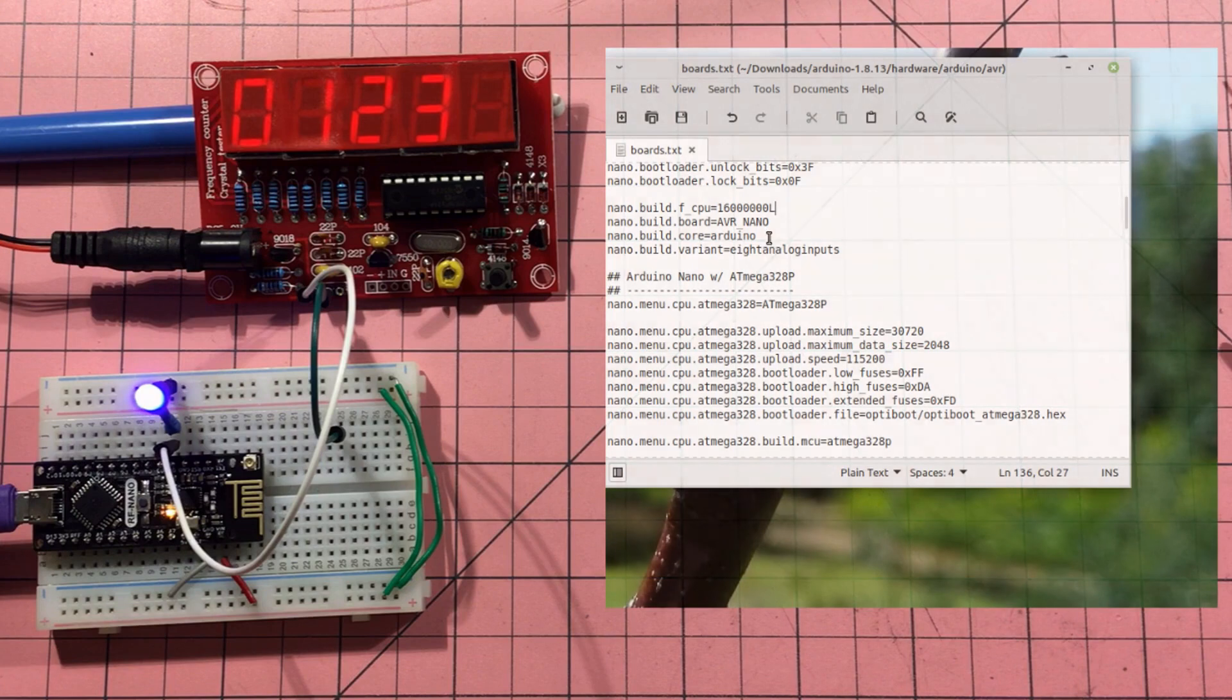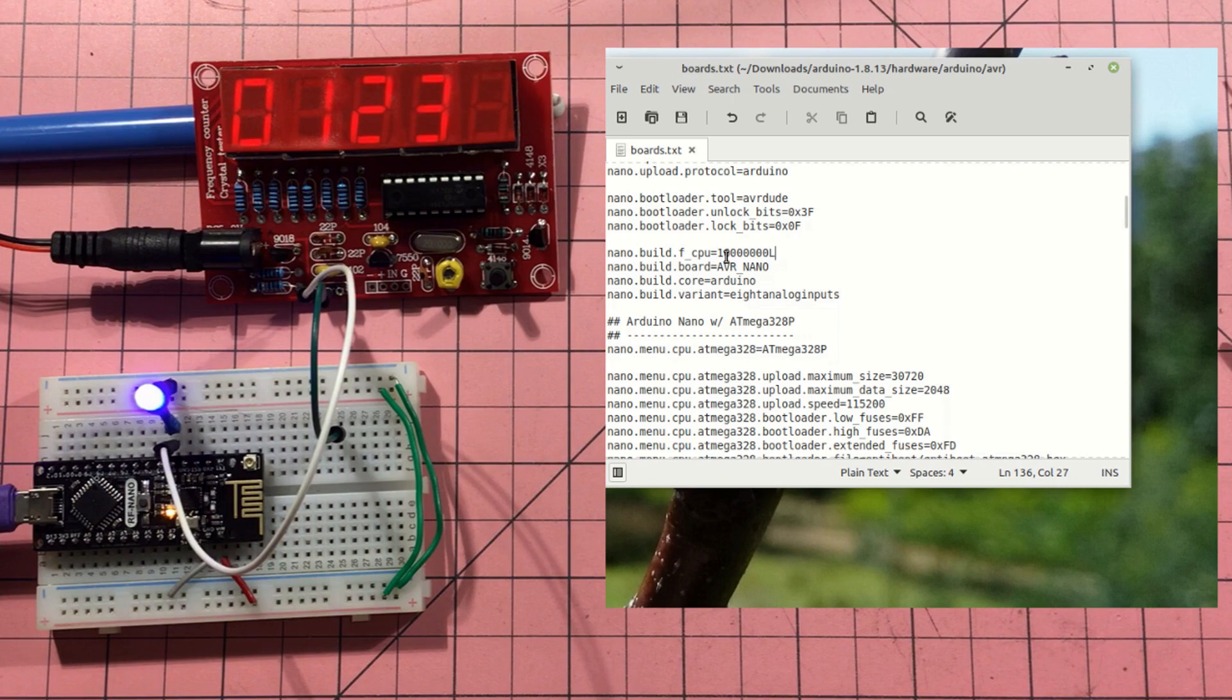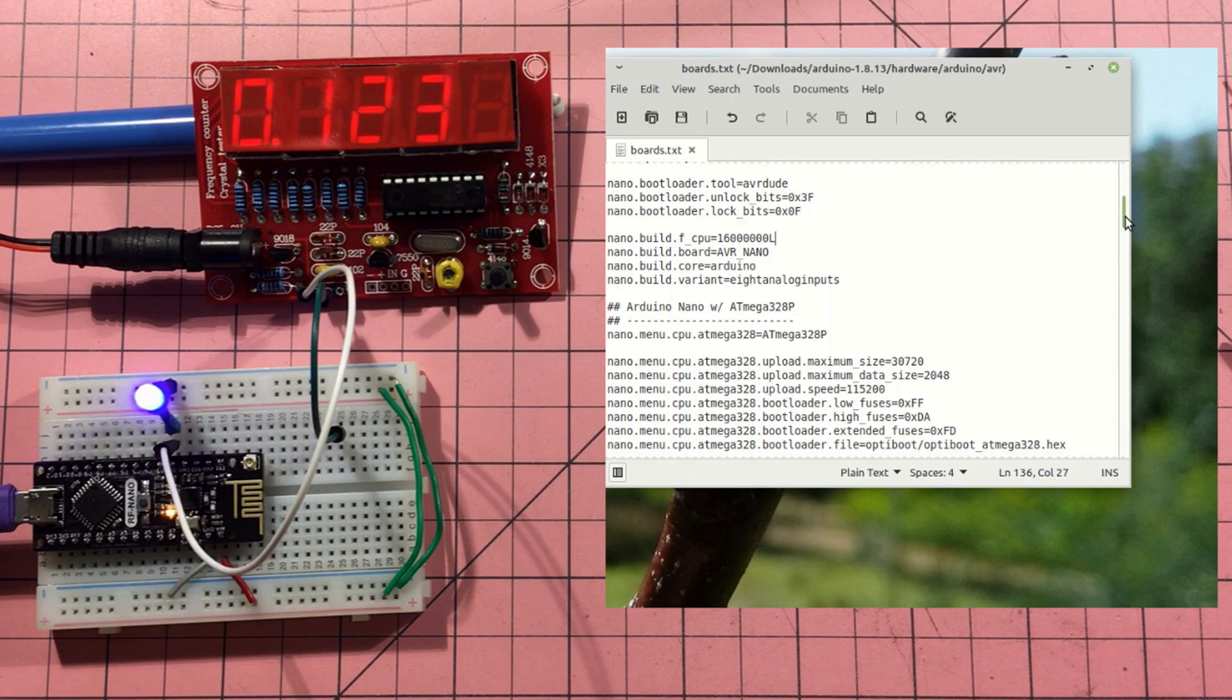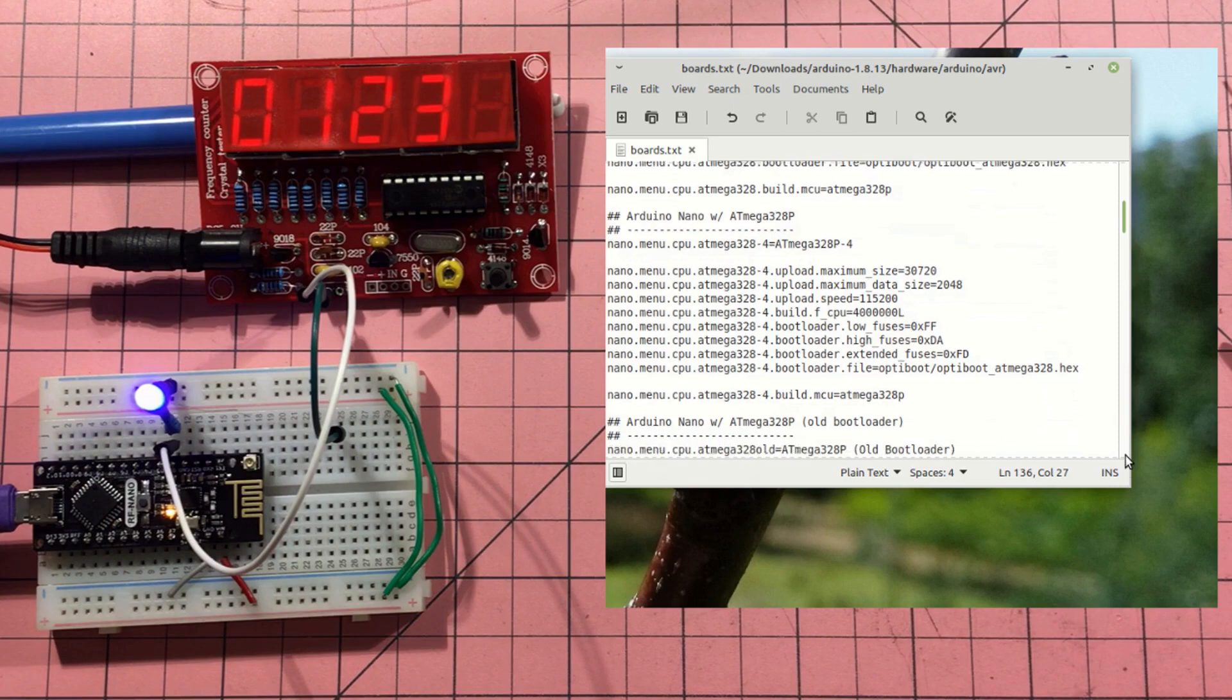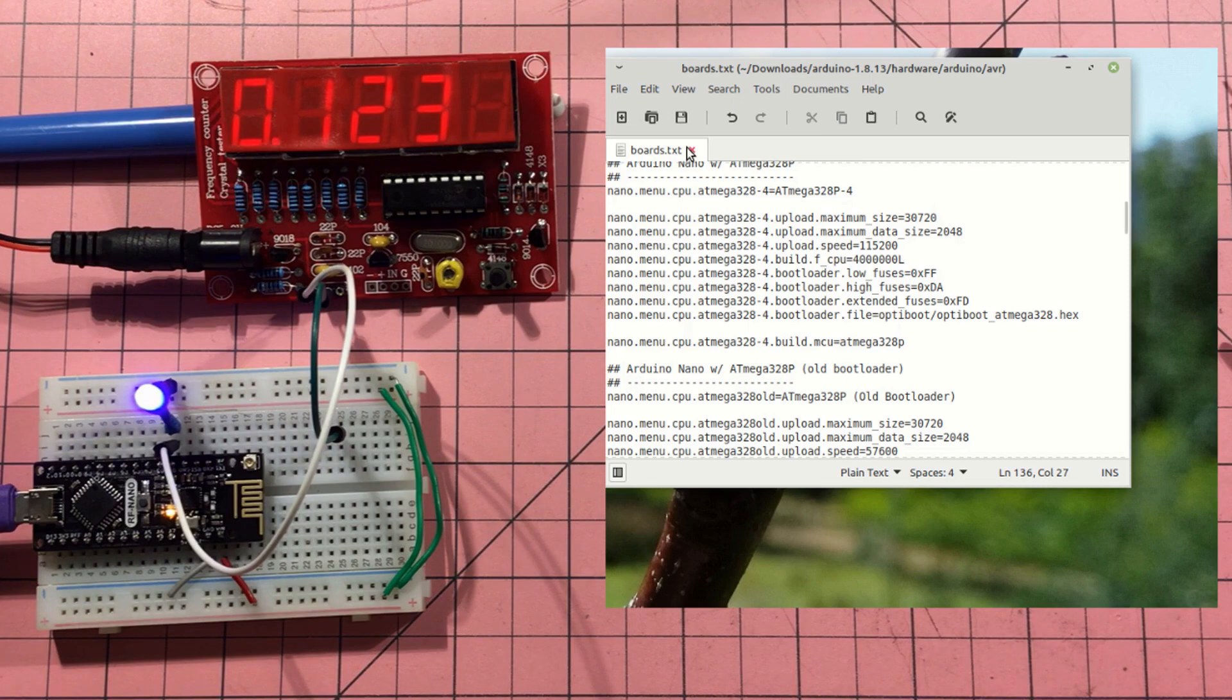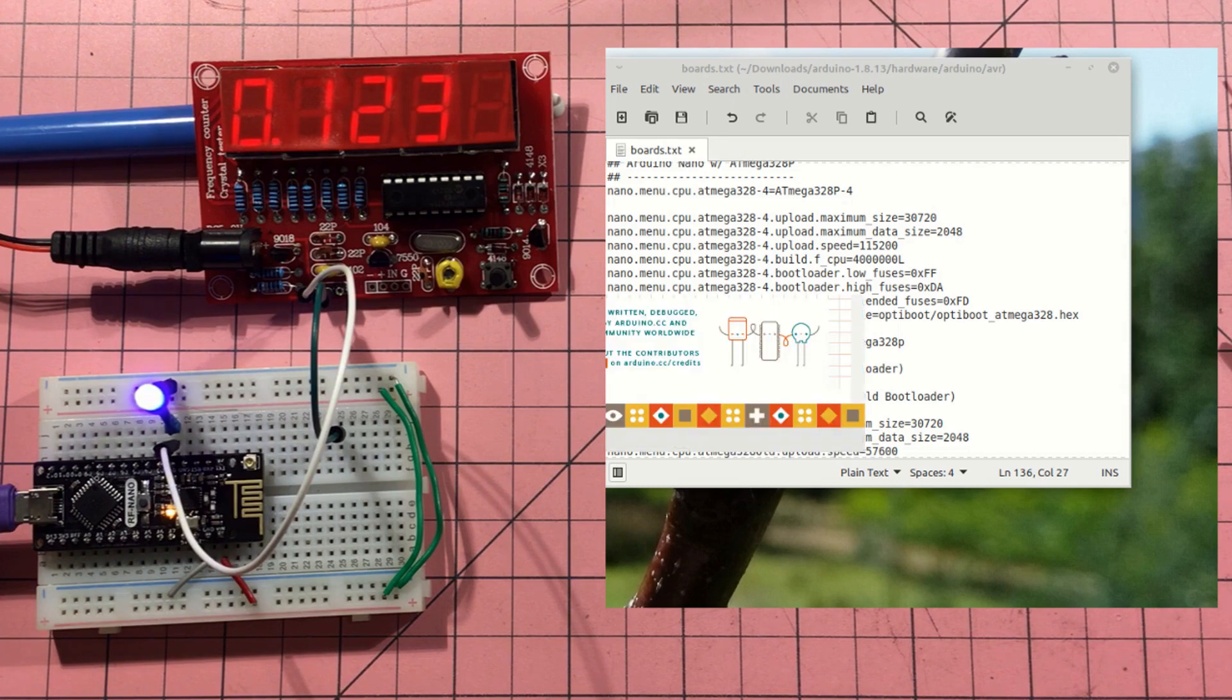So here's the boards.text file and this is the nano section and you can see there that the build.fcpu is at 16 megahertz and all I've done is I've created a new entry here. So there's our normal Atmega328 entry which would inherit that build.fcpu speed and underneath I've created one called Atmega3284 and you can see in there that this is now not 16 megahertz but I've just changed to four. So the next thing to do is to start up the Arduino.